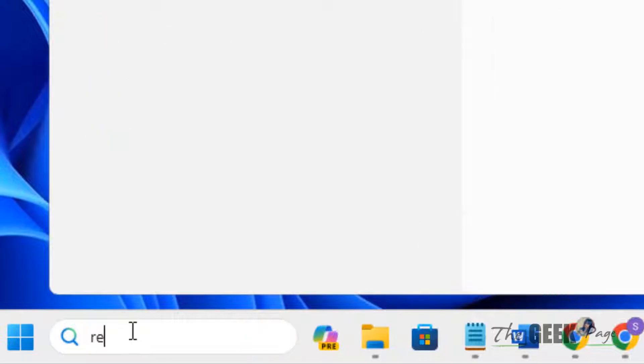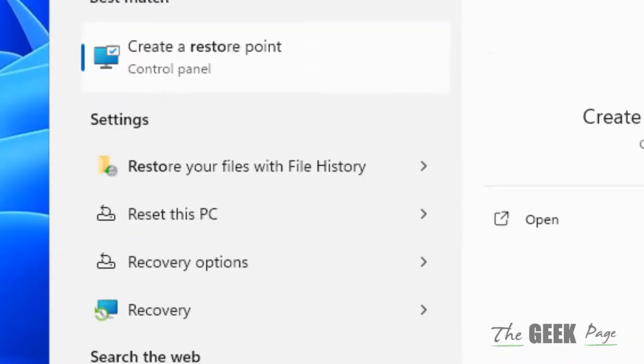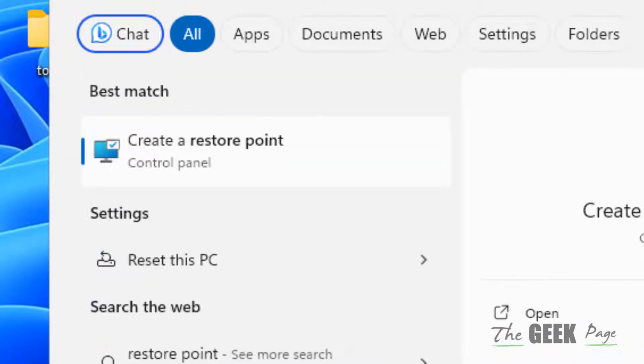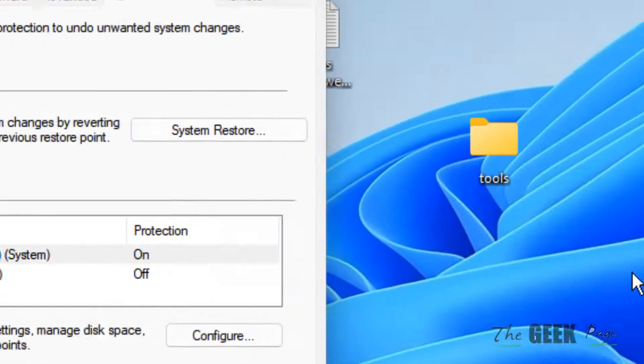What you have to do, you have to just search restore point in the search box and now click on create a restore point search result.